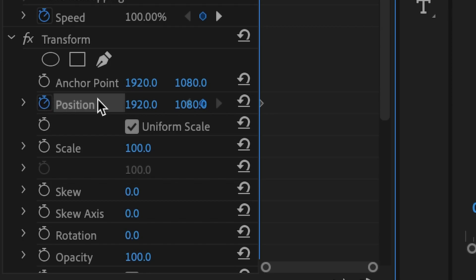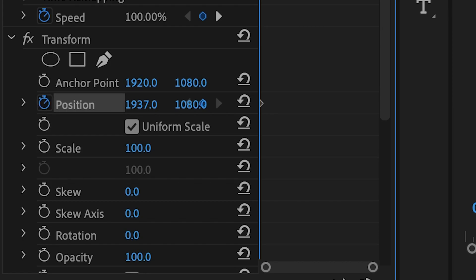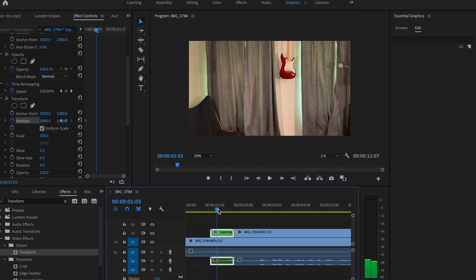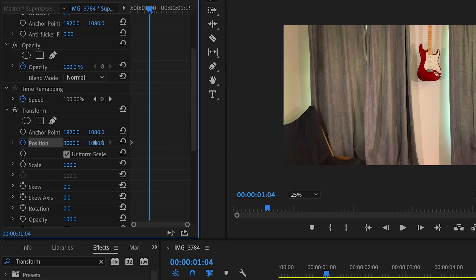Make a keyframe for the position and drag the value until you're out of frame. Move a few frames forward and drag the keyframe value until you're back in the spot where you want to be.